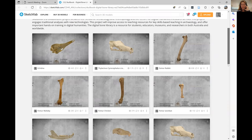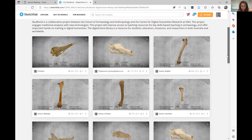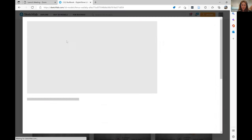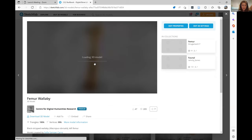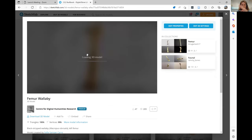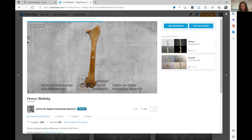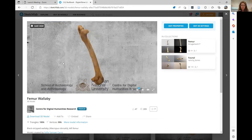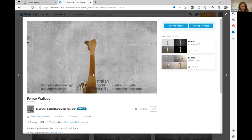So this is our site on Sketchfab. As you can see, there are still some bones that have to be uploaded, but you can click on any of them and have a play with them, look at the different models. Most of them are done with photogrammetry. If any of you have any question about photogrammetry, I'm happy to talk about it later on in the questions. They are fully interactive — you can play with them, zoom in, zoom out, and move them in all kinds of ways.